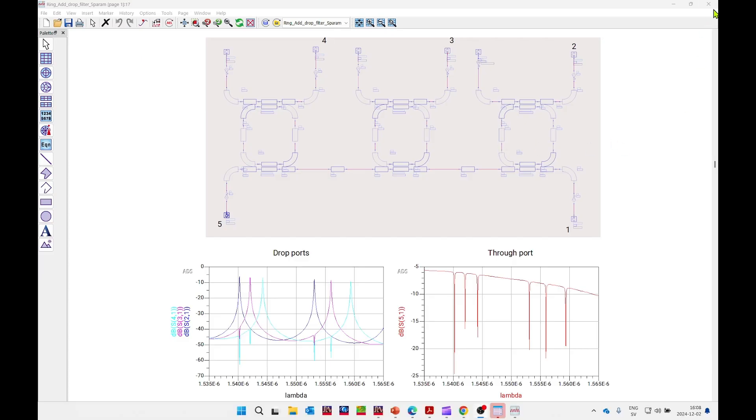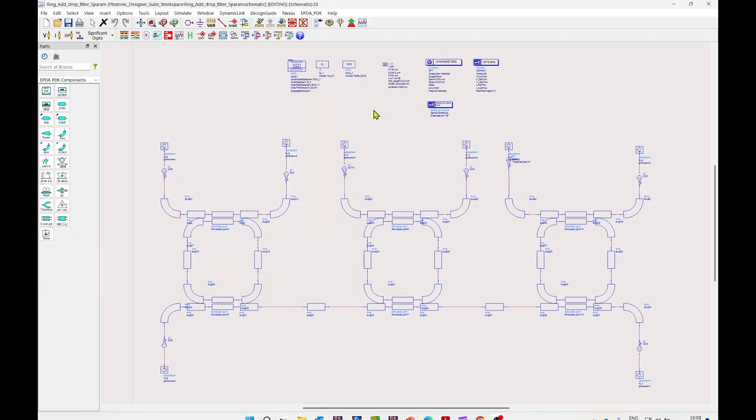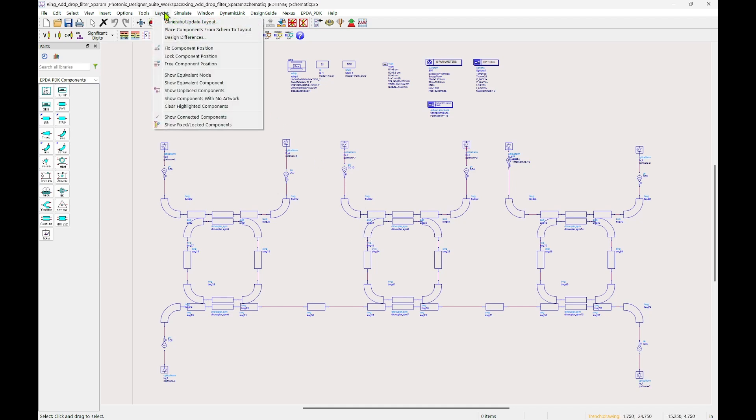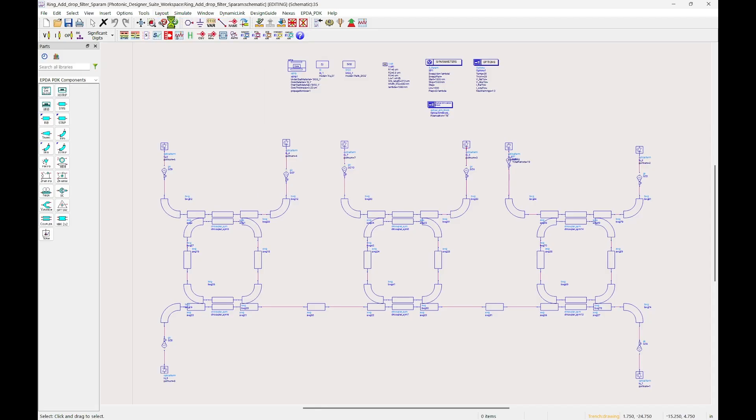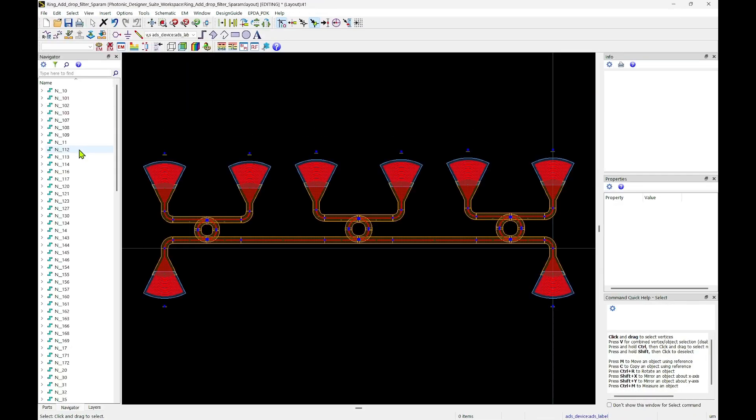Now let's go back to schematic and generate layout. In order to do that, we need to go to Layout, Generate Update Layout, and click OK. The layout will be automatically generated, and now is ready to export in different formats for further fabrication.